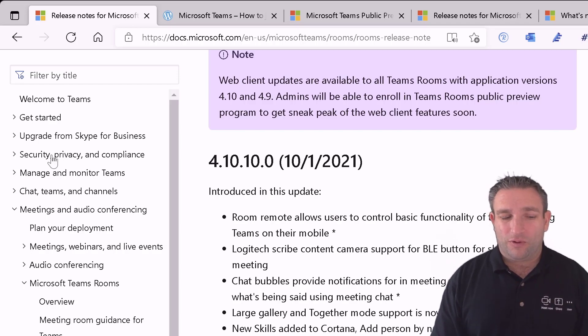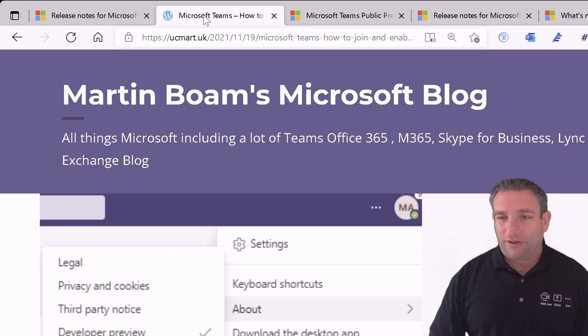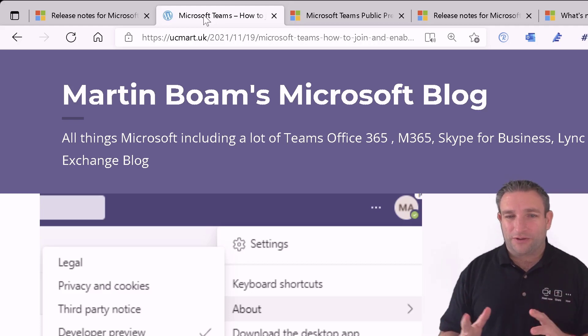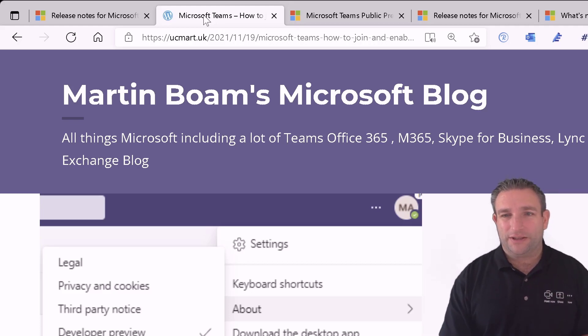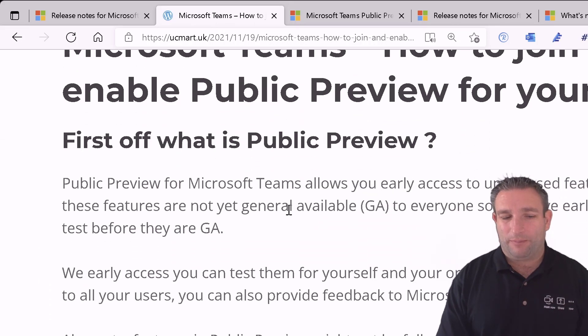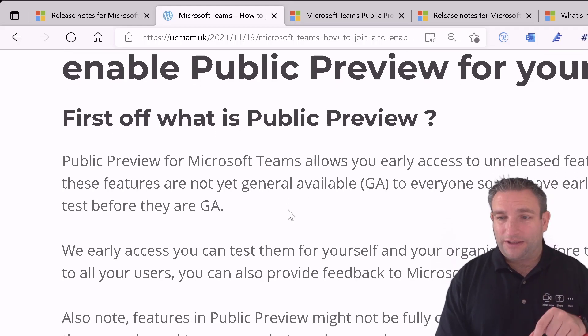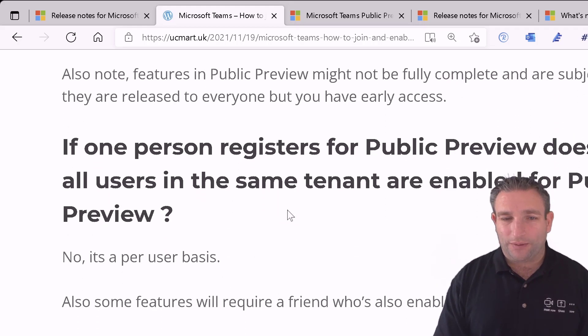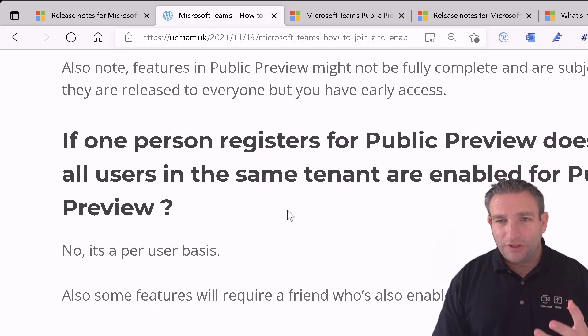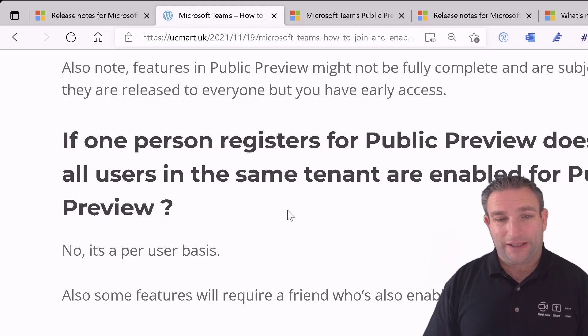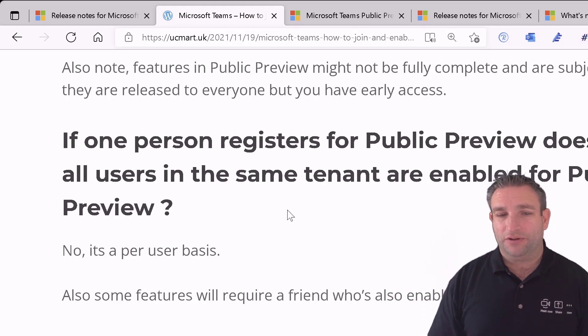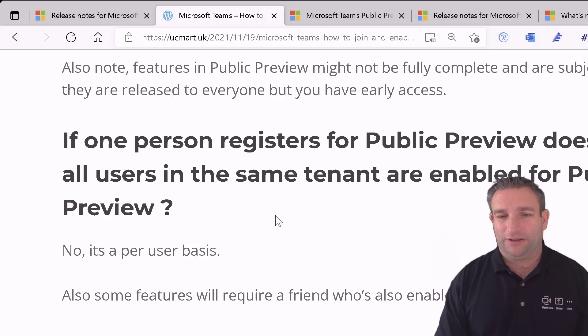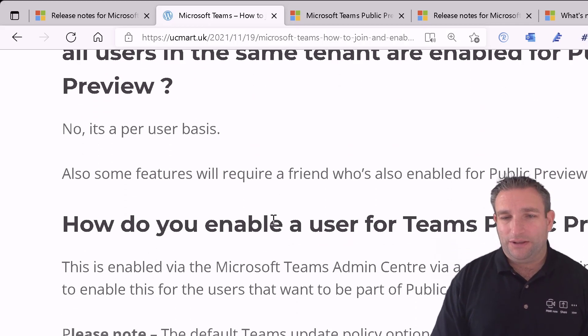So quite handily a colleague friend Martin Boehm who works at Microsoft, he created a blog post talking about what is public preview. And I'll link to this below so you can have a read of it as well. So again if one person is there is it for everyone in the tenant? No it's per user basis. We need to put a policy in place.